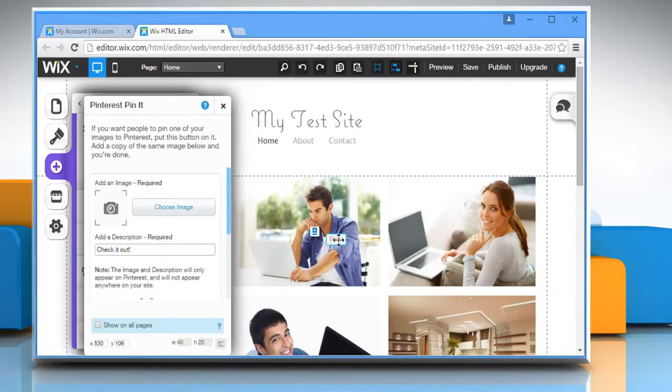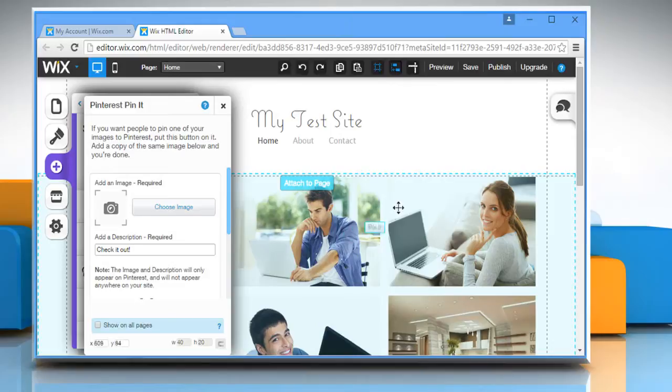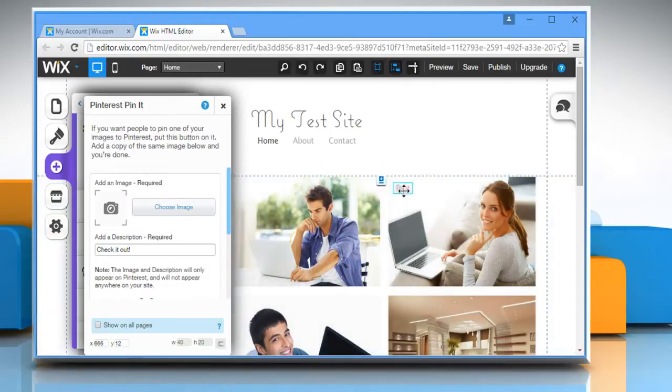The Pin It button will appear. Drag the button to the position where you'd like it to appear on your website.